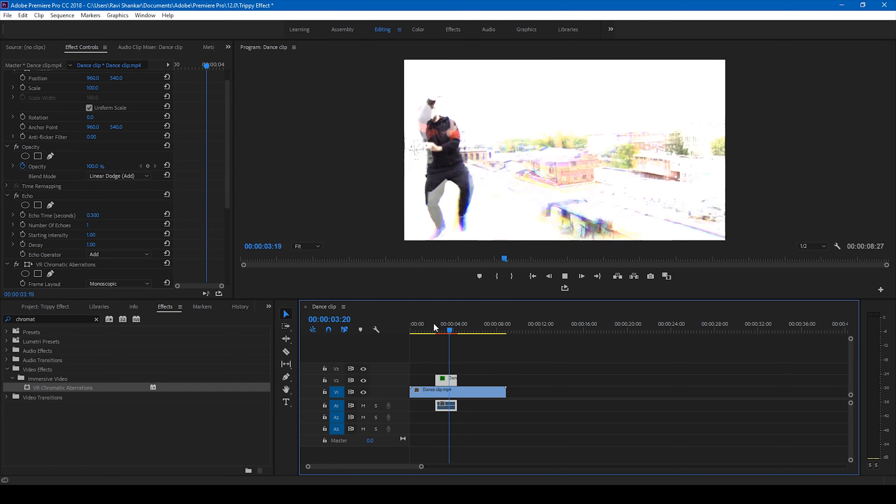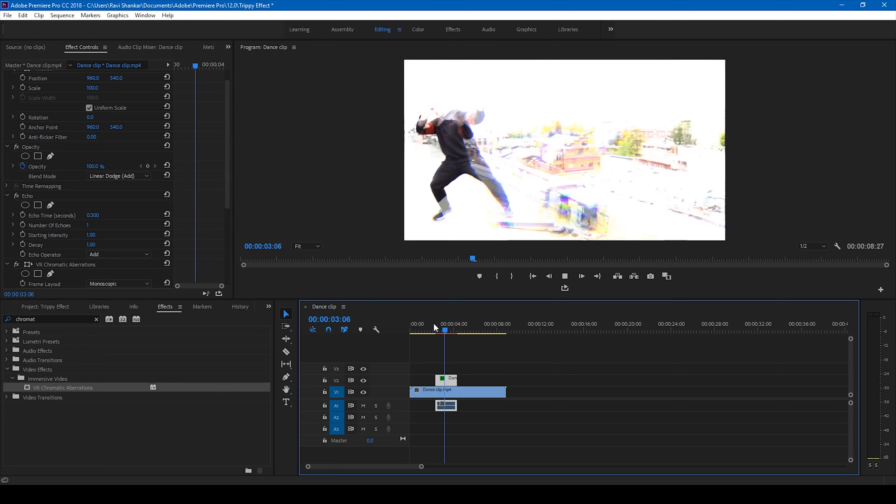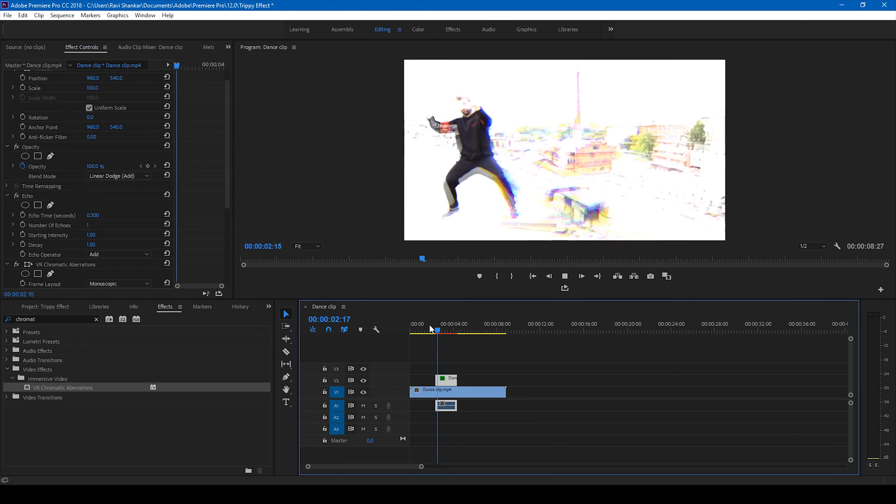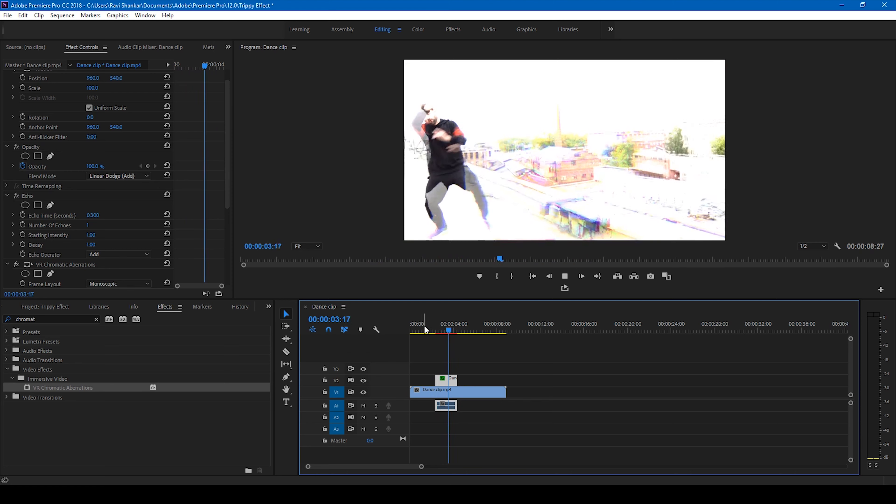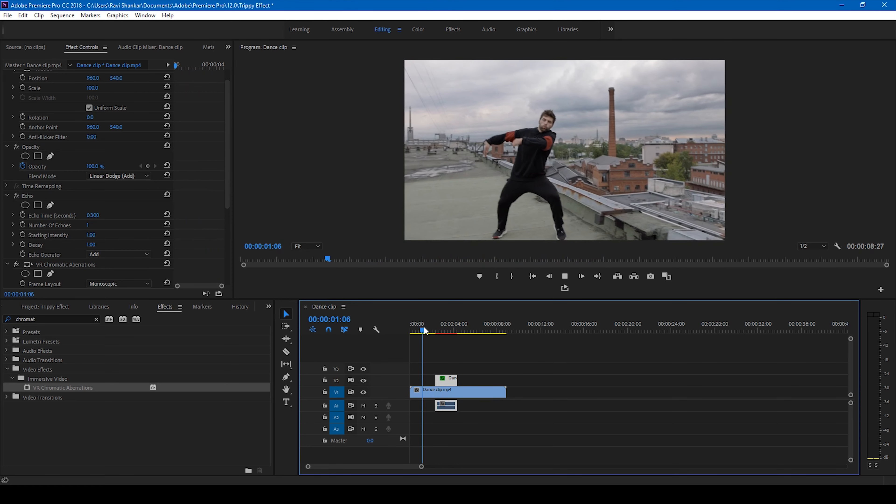Premiere Pro is all about creativity, so you can tweak the values here and use multiple effects to generate some crazy visual effects.